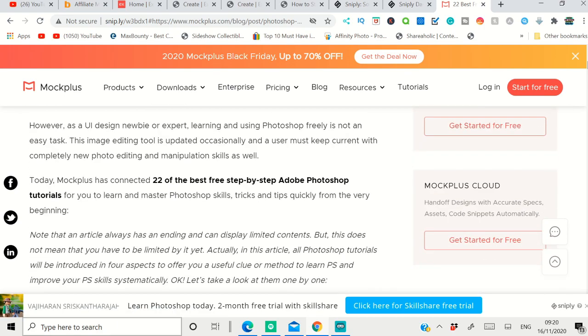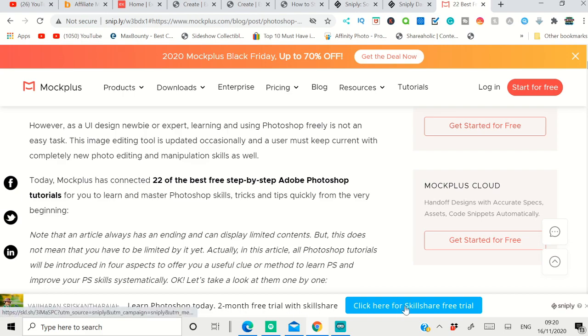They see this, and they see my Snip at the bottom: 'Learn Photoshop Today - Two Month Free Trial with Skillshare.' If they click that and go here and purchase a subscription, I will make ten dollars. This is how you can do it.